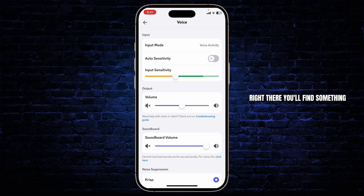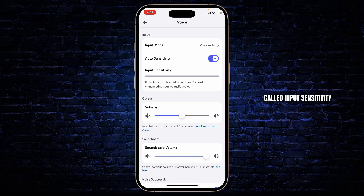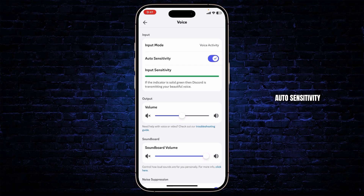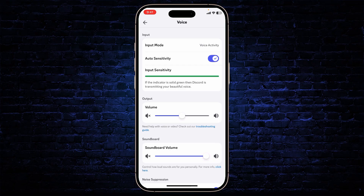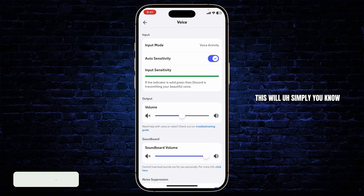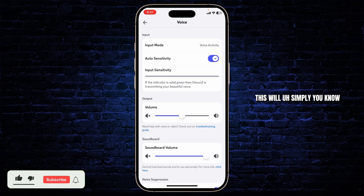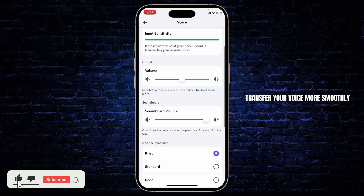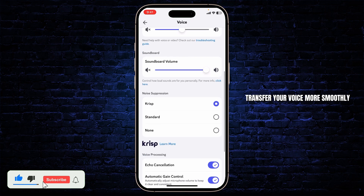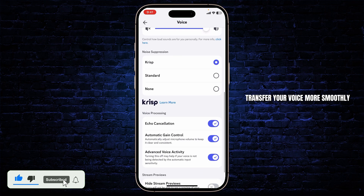Right there you'll find something called Input Sensitivity, and right above it you'll find Auto Sensitivity. Simply tap on it to toggle it on — this will transfer your voice more smoothly.